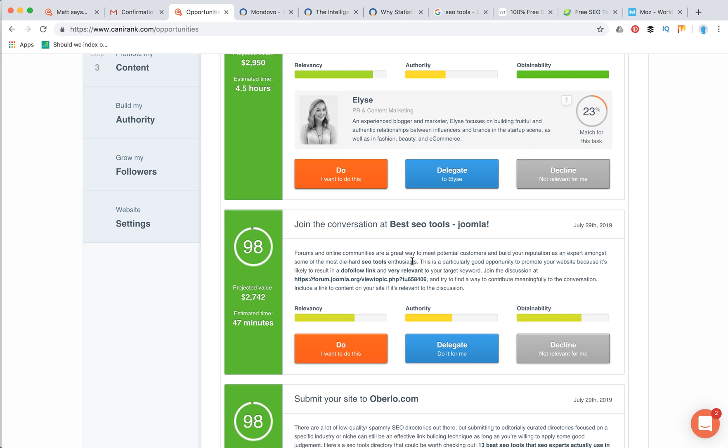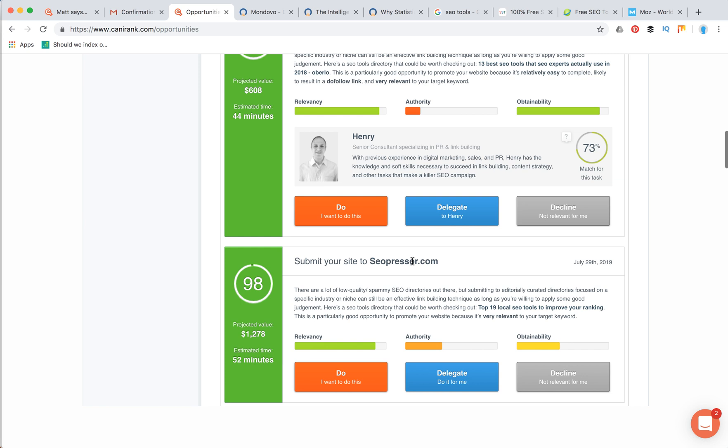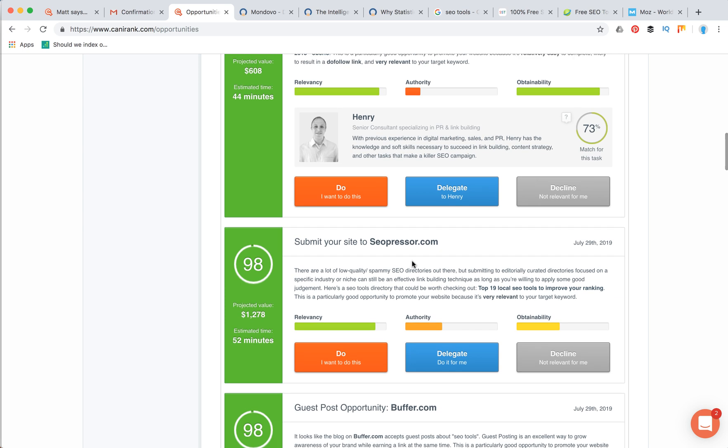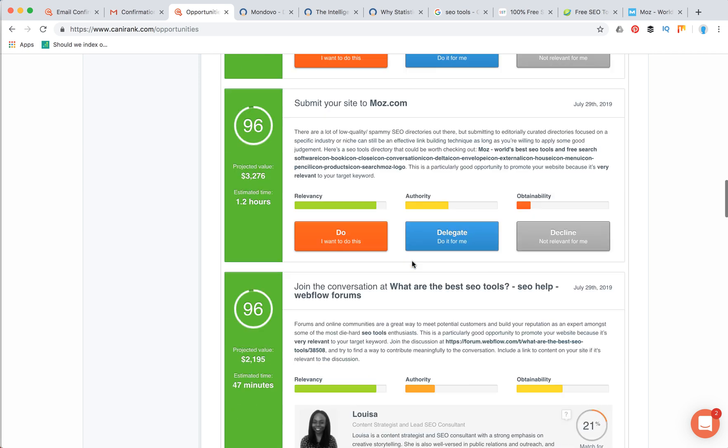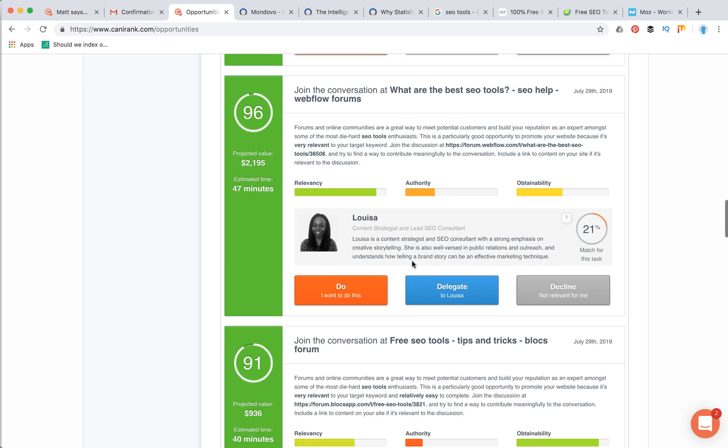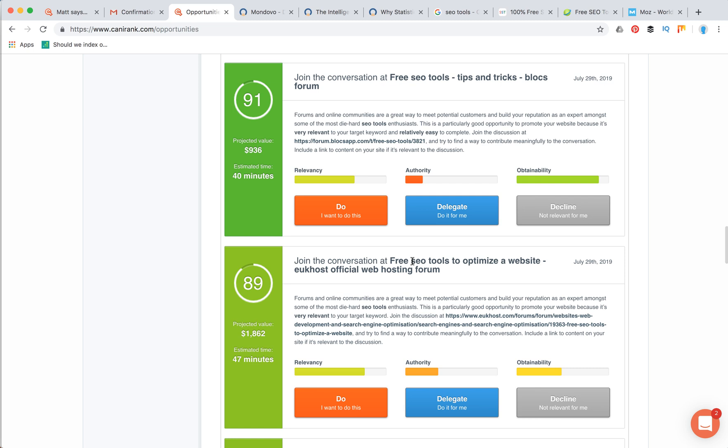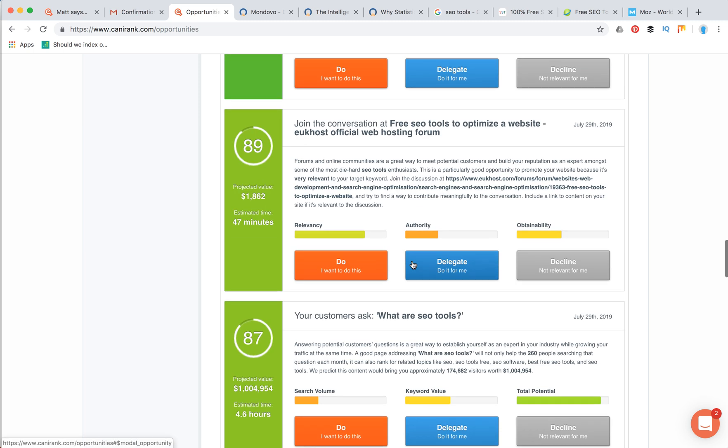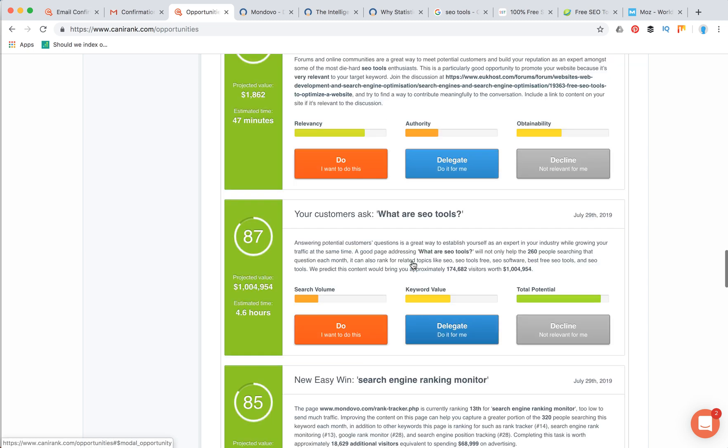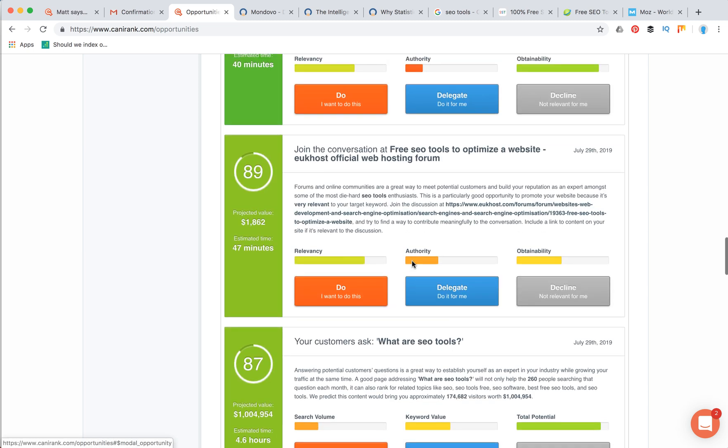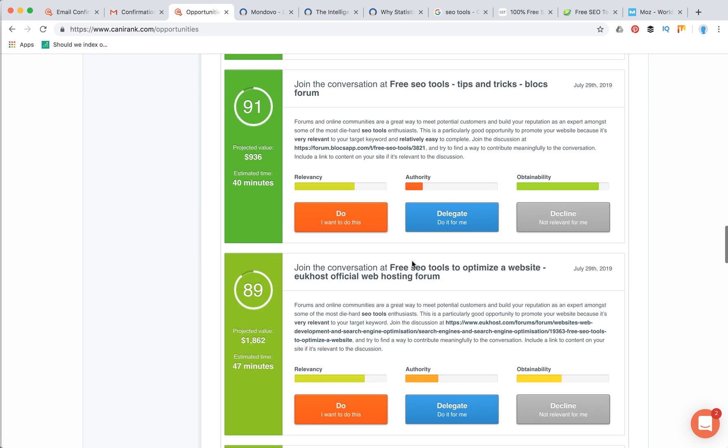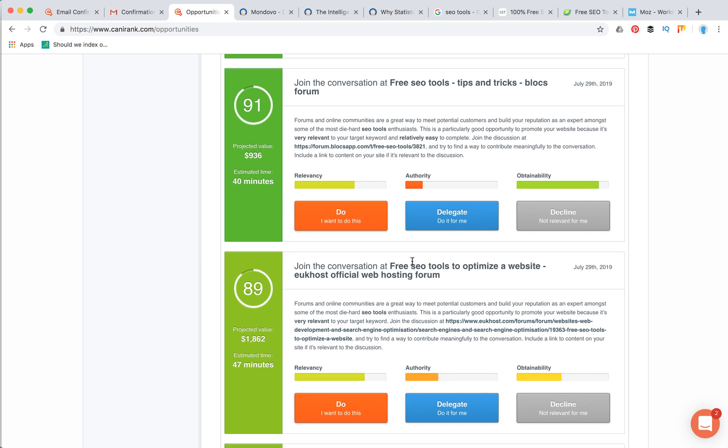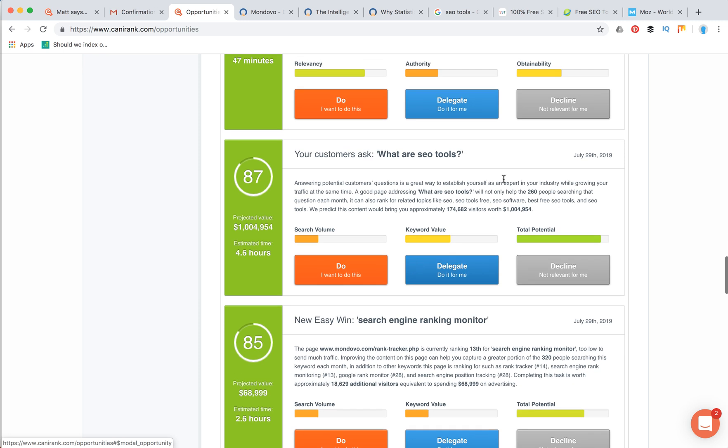This stuff is connected to backlink opportunities. It's really cool stuff because building your backlinks is one of the toughest parts, and to find these opportunities, especially for SEO juniors, it can be really tough.